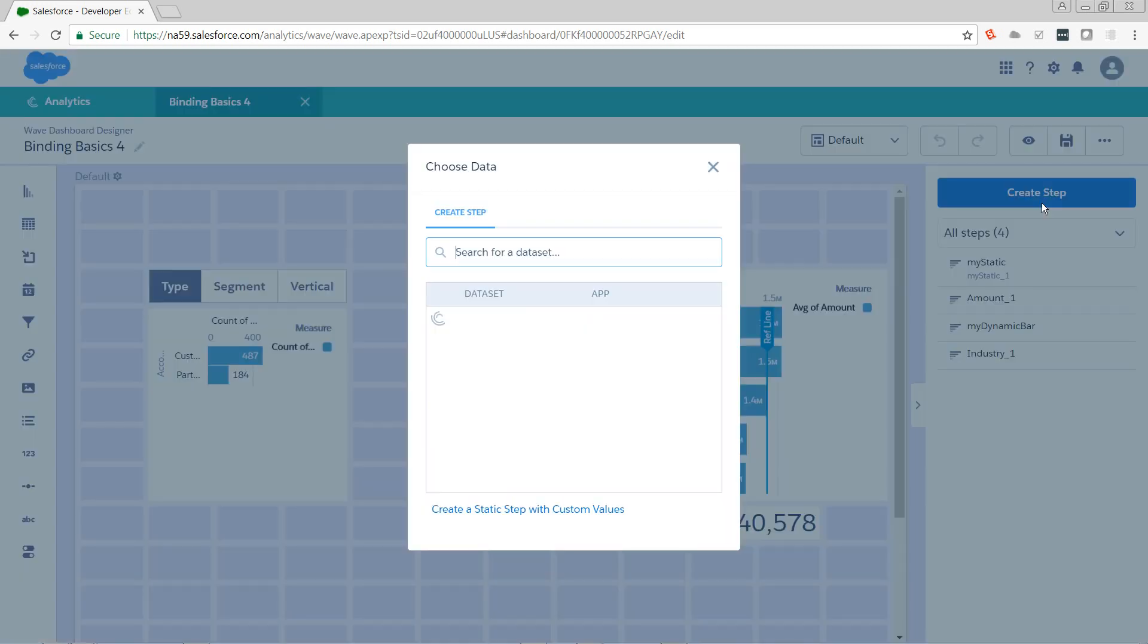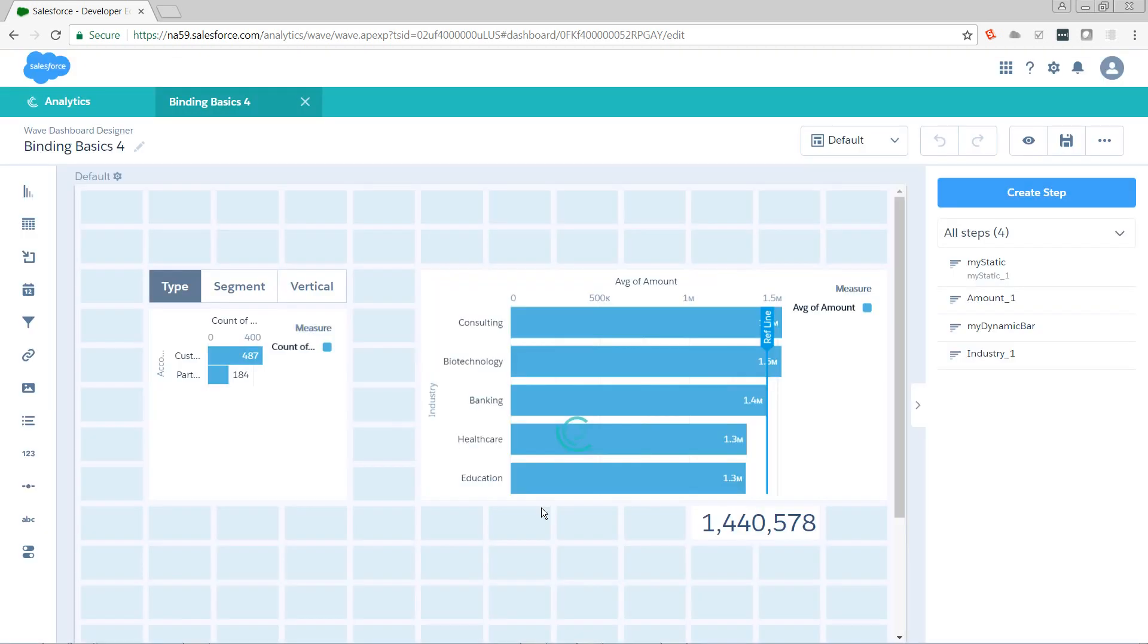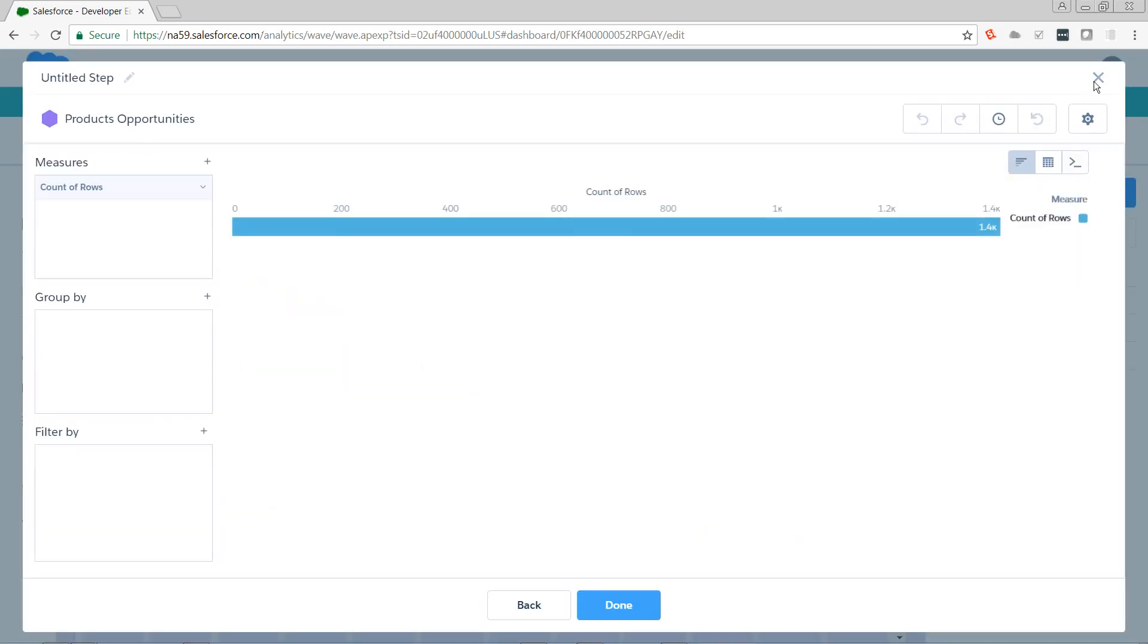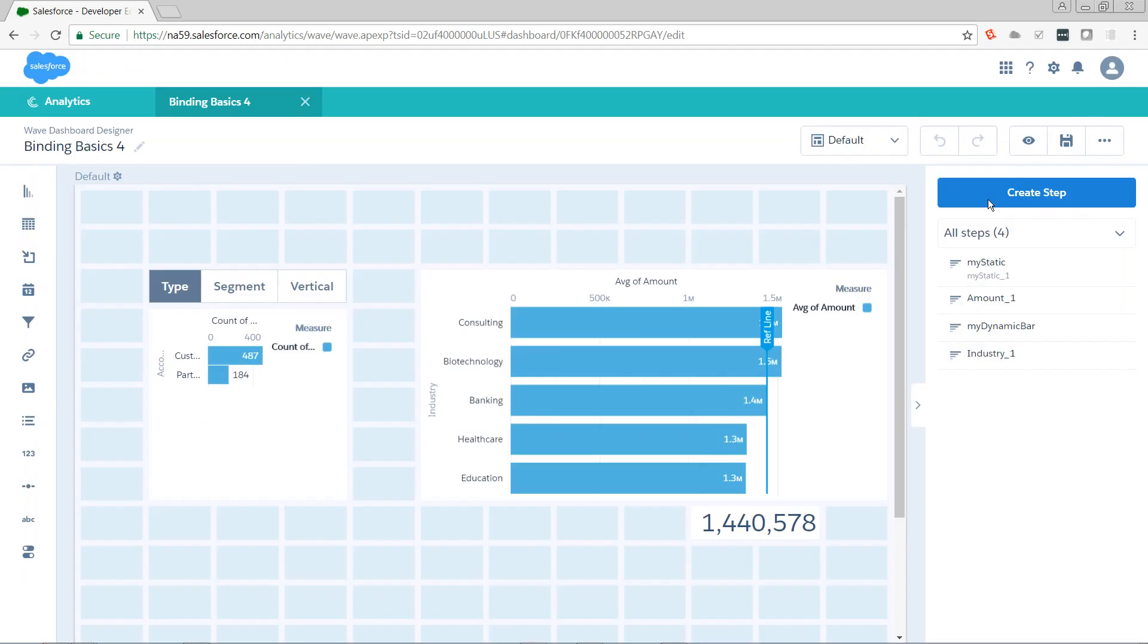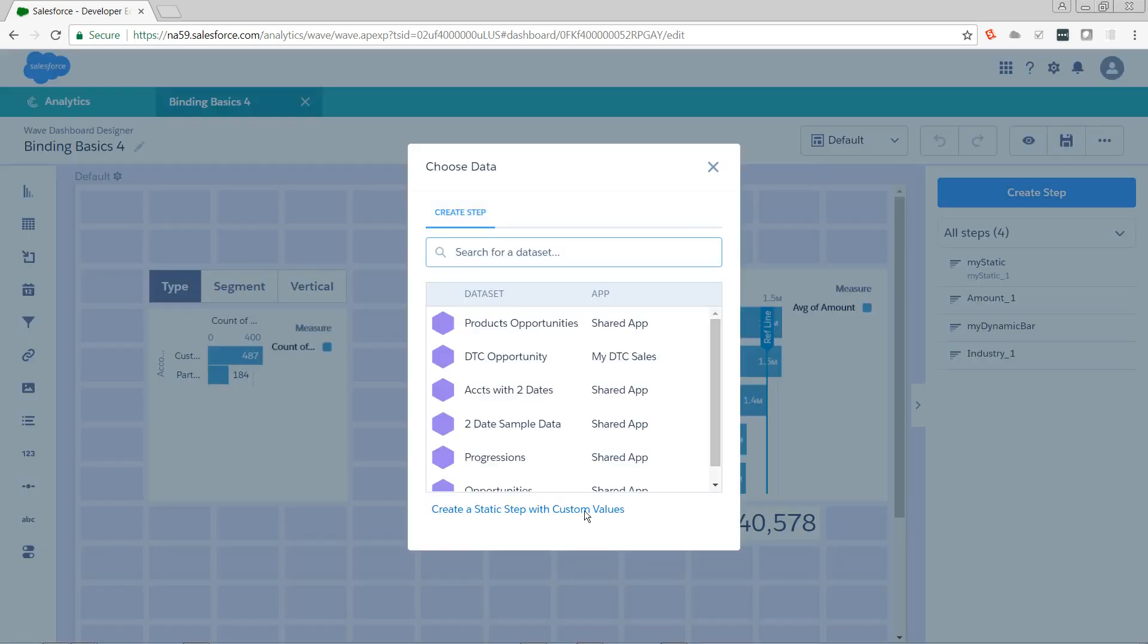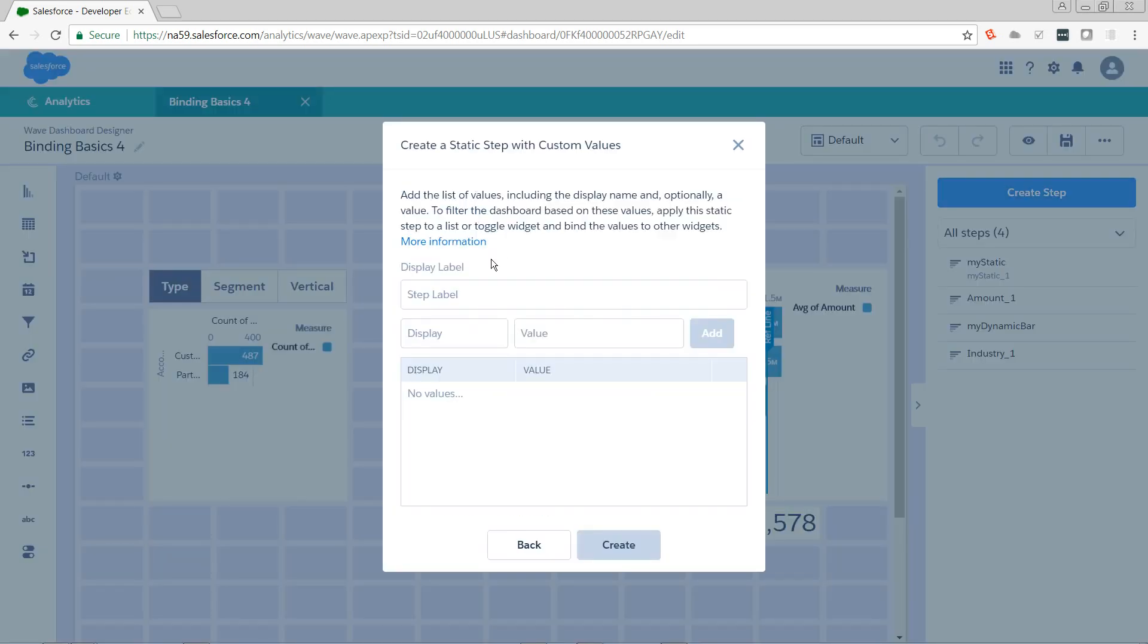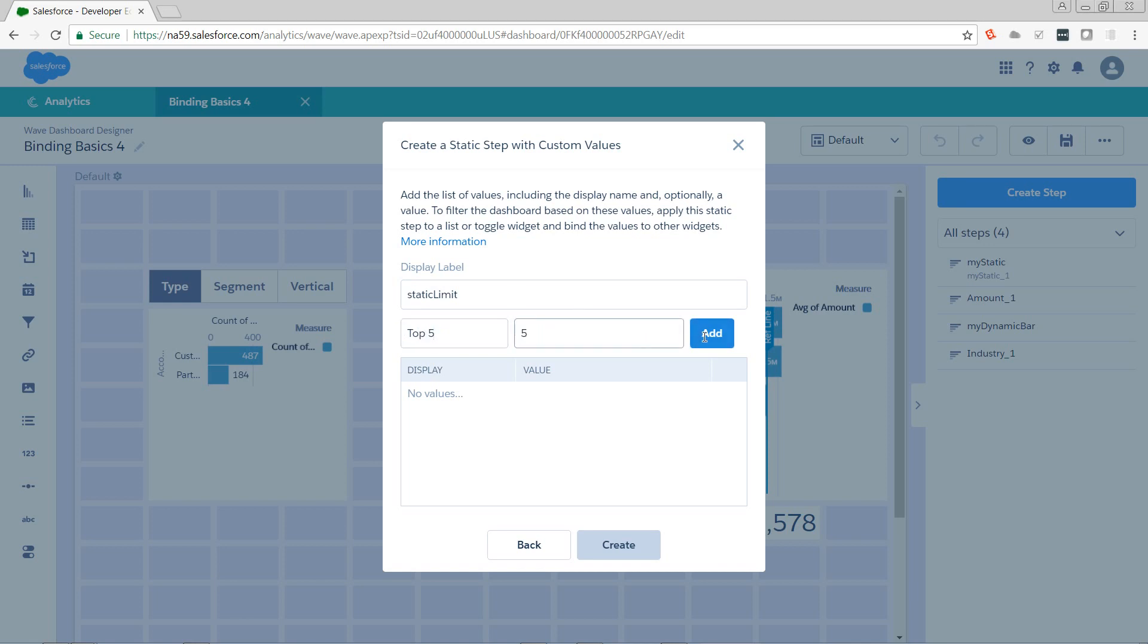I'm going to create a step. No, not that kind of step. I'm going to create a static step. I'm going to name it static limit. For my first value, I want top 5, pass in an integer 5. Top 10, pass in the integer of 10.